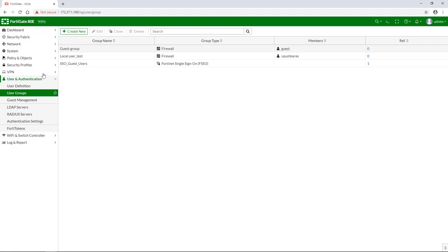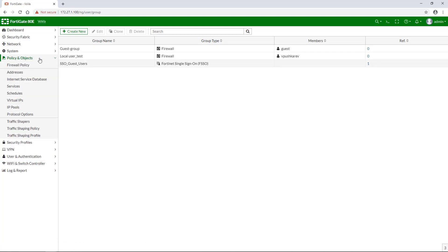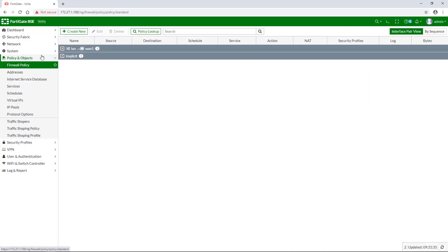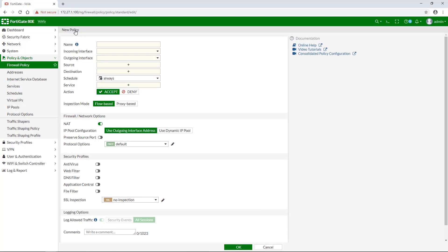To create a new internet policy, go to policy and objects, select firewall policy, and click on create new. Please note, if you wish, you can as well add a new user to already existing policy.